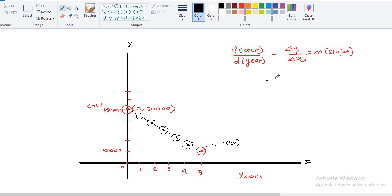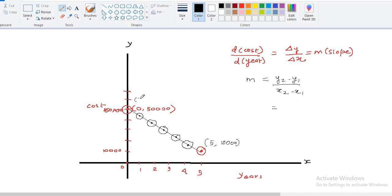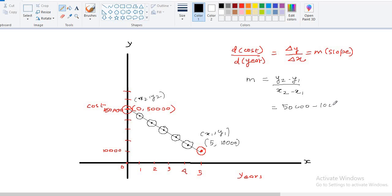So you already know the formula for finding out this slope, m is equal to y2 minus y1 by x2 minus x1. You can consider anyone as y1 and any other as y2. So let's assume that this is my x2, y2 point and this is my x1, y1 point. Now substituting the value, so y2 is 50,000 and y1 is 10,000 by x2 will be 0 and x1 will be 5.